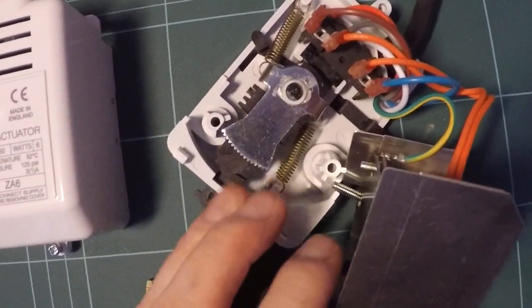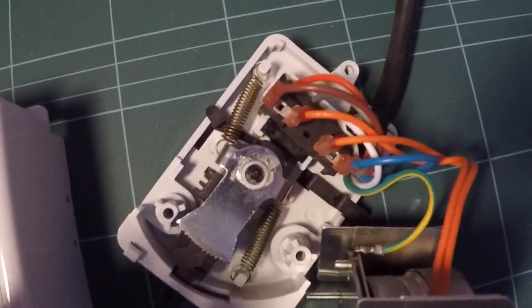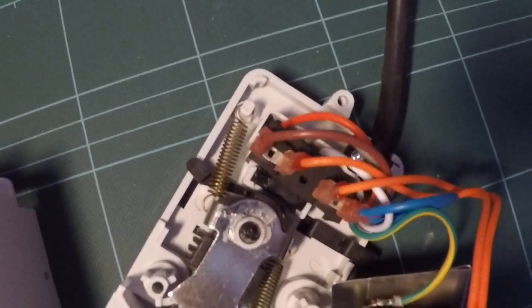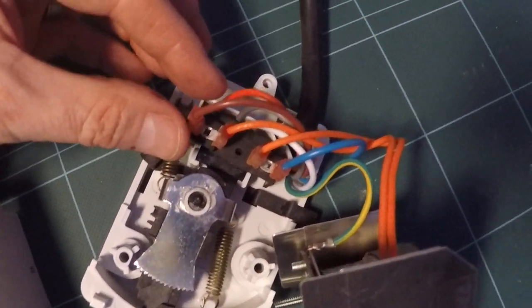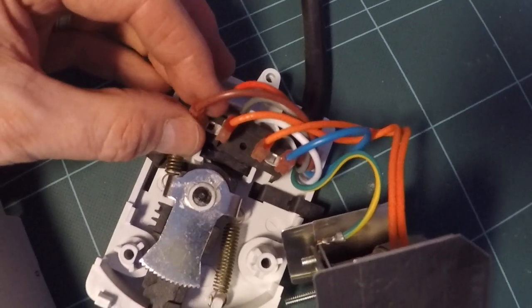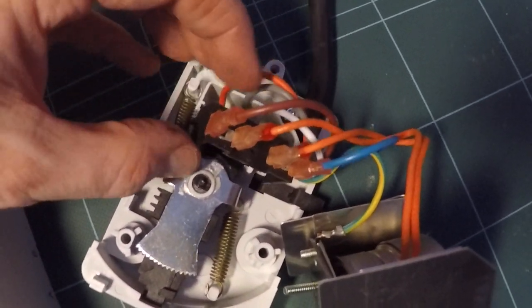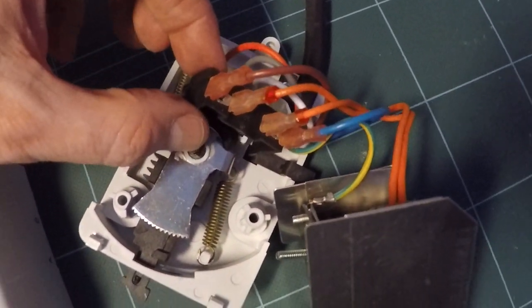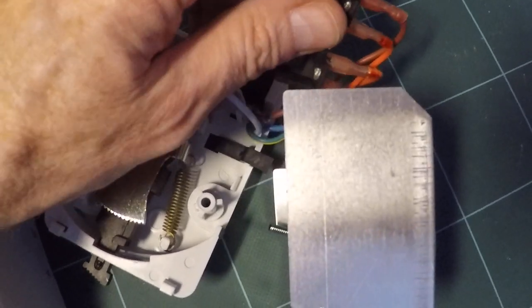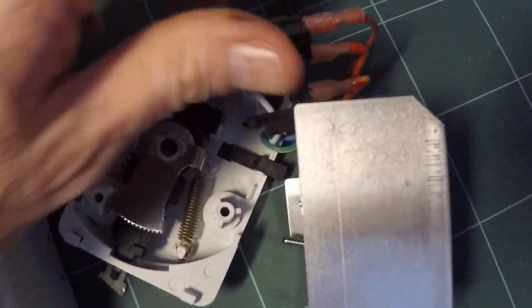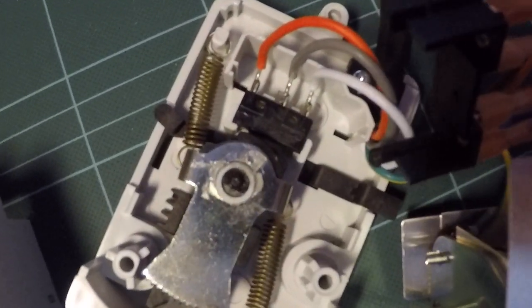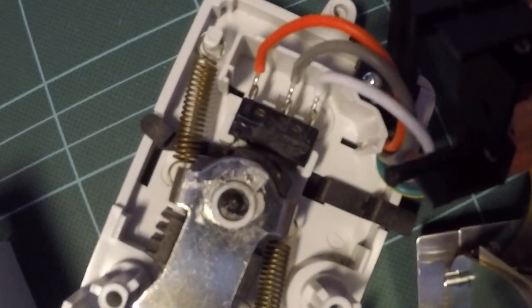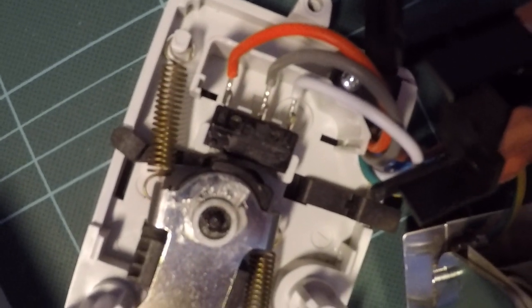This reveals the insides behind the motor. Then you want to be removing this four block here, which is basically clipped in. You lift that up, remove that out of the way, and now you can see the actual micro switch.